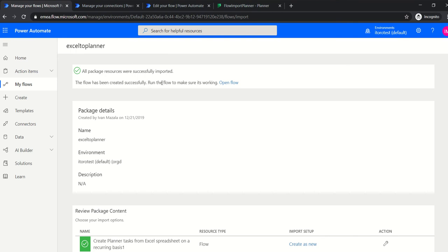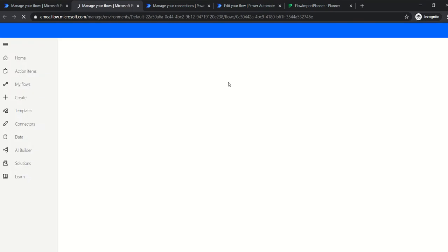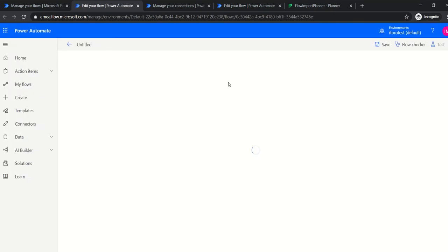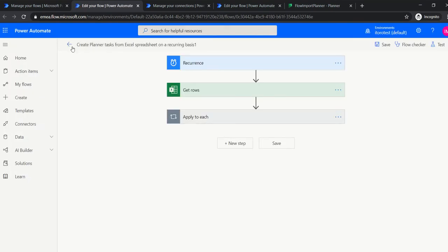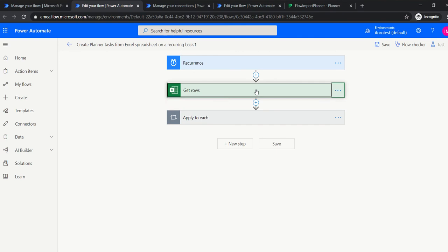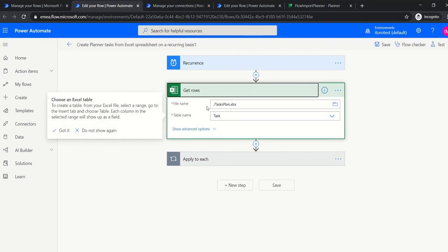It takes a moment to complete the import. Now you can see everything looks green — the flow has been successfully imported. I click Open Flow to open it.